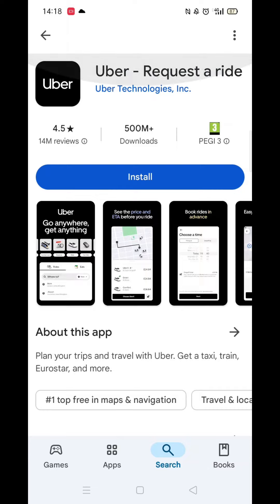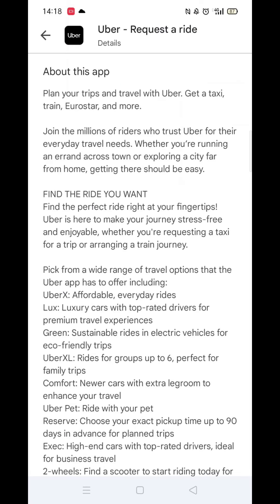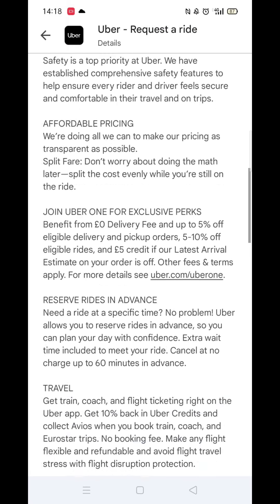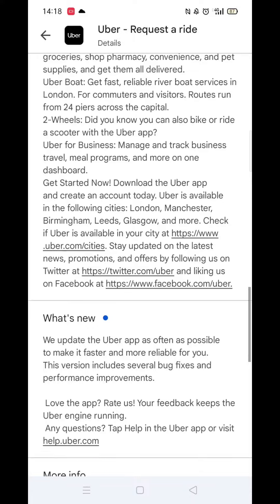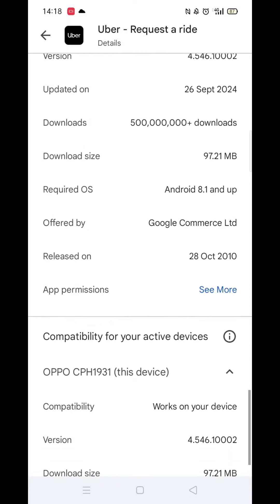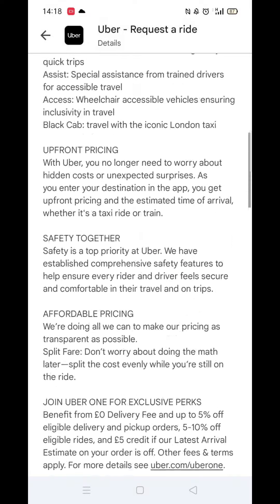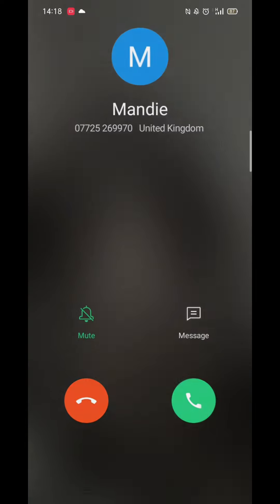Now scroll back up and click on the About This App link. When About This App opens, scroll down until you see compatibility for your active devices. This will tell you whether the app will work on your model of mobile.